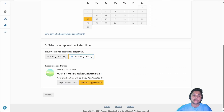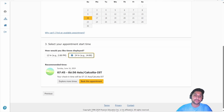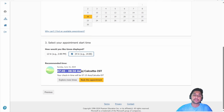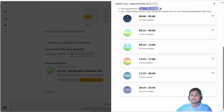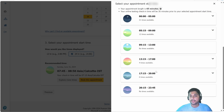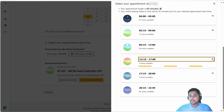I suggest choosing the 24-hour time format so it is clear at what time you want to give the exam. It gives you a recommended time, but you can choose other times by clicking 'Explore more times.' Here you will get different time slots. The appointment length is 65 minutes because you need to join early.